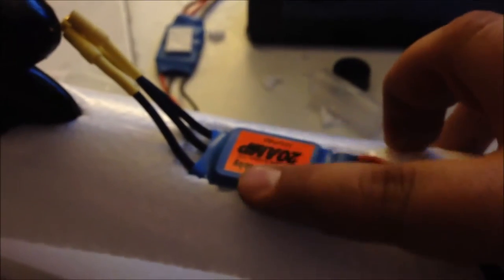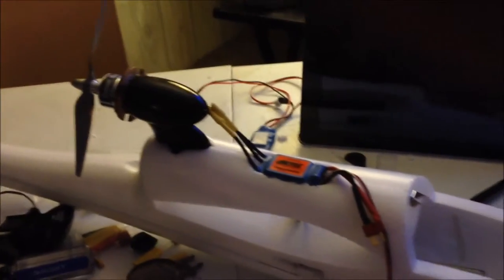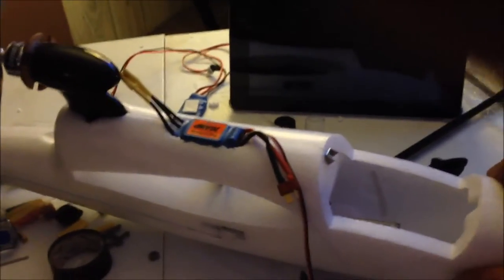Then I went ahead and bored out an area here for the ESC and glued it down. I'm thinking about putting a piece of tape over it to hold it down, but I do want it to breathe. And that's what we've done so far, so we'll keep you posted on the next stuff.